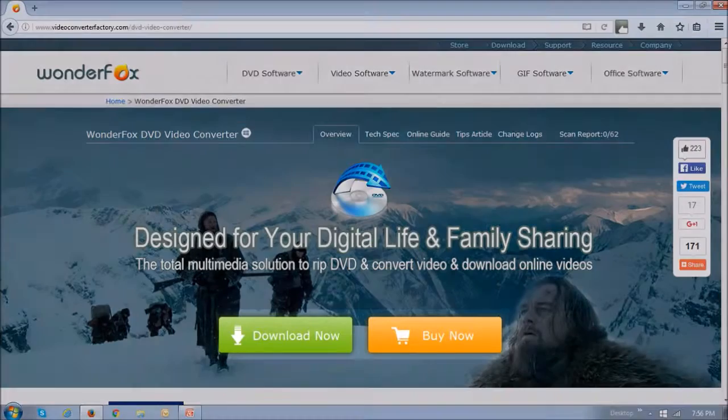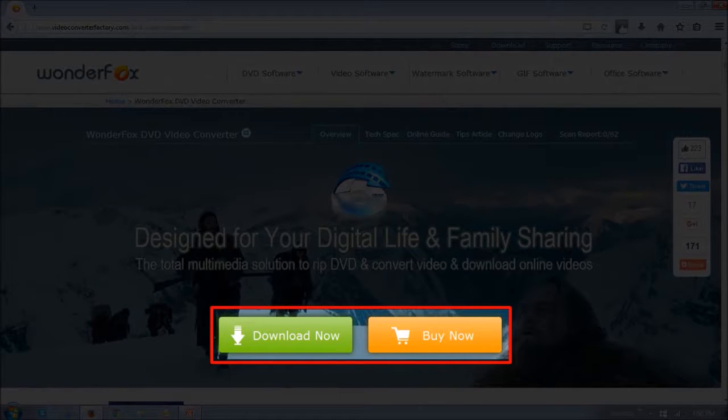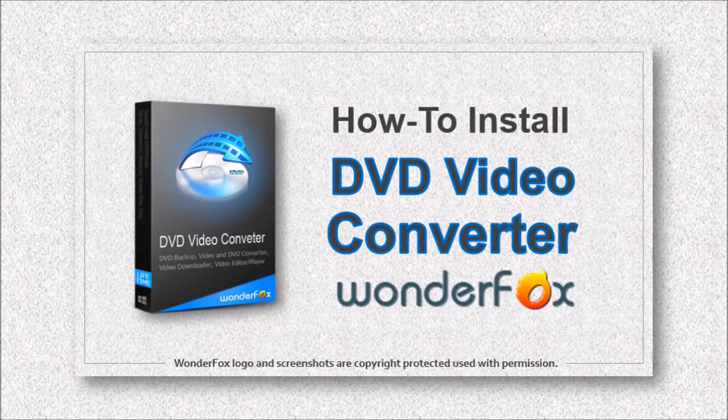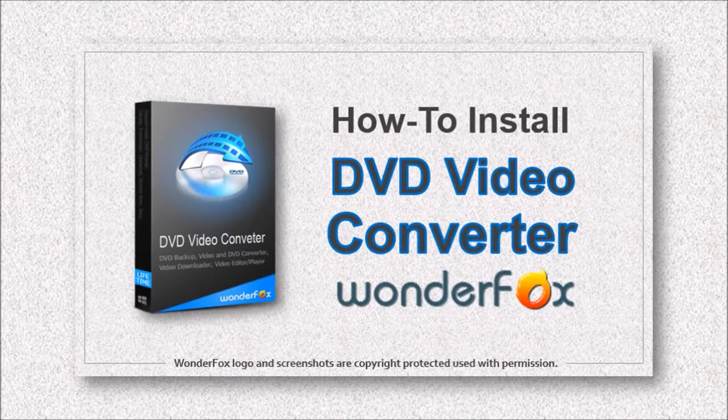Once at the download page, just click on the download button and follow the instructions. If you want a step by step tutorial on how to download and install DVD Video Converter, you can check this video.